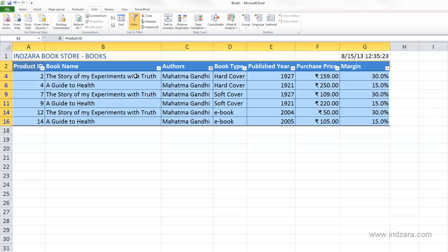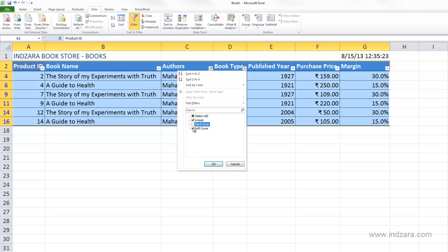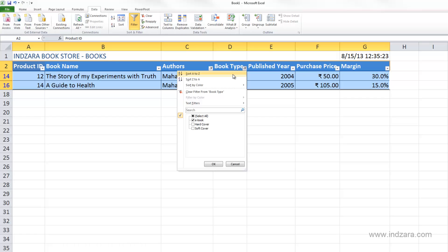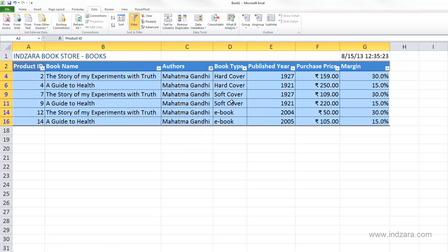You can also apply multiple filters at the same time. We've already filtered by author as Mahatma Gandhi. Let's say I also want to filter by book type to see only the e-book version. I'll deselect the other two options so that only e-book is selected, hit OK, and only the e-books will appear. To undo, I can go and say 'Clear Filter from Book Type' and that will remove it.